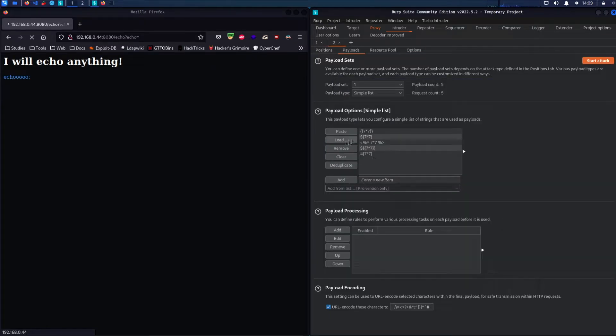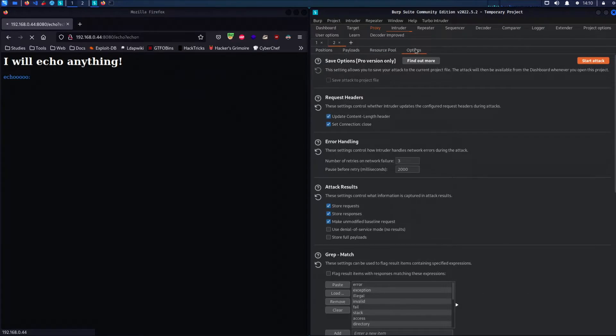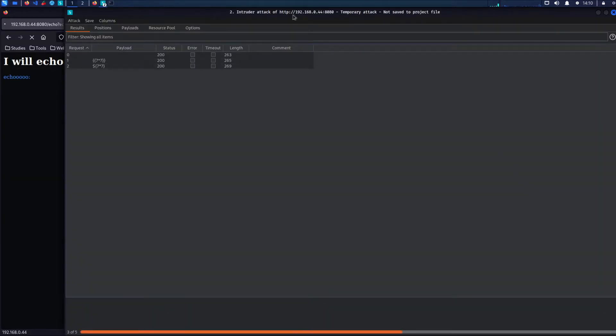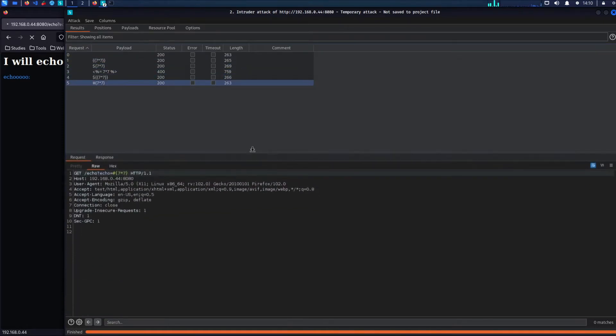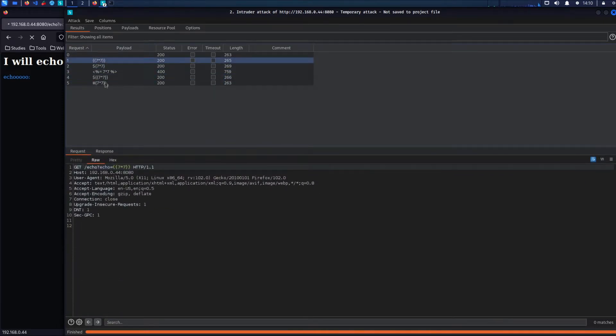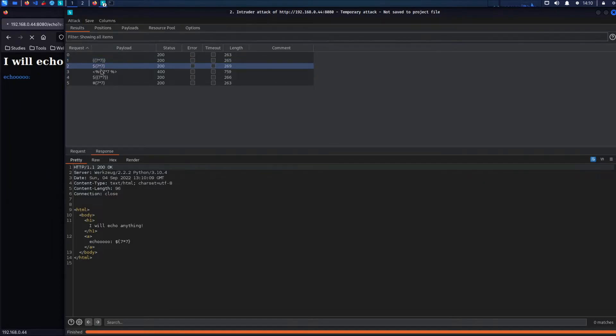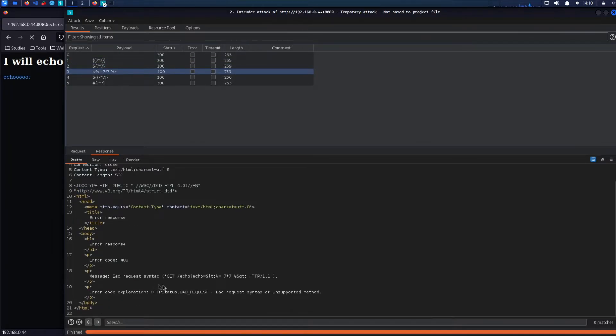You can see here that I've got a payload list already defined in my directory and I'm going to make sure that my payloads are not encoded. Here you can see that we've got a successful hit which identifies a potential engine such as Ginger.